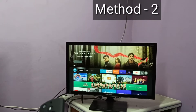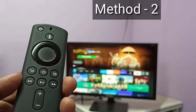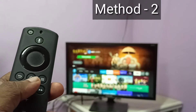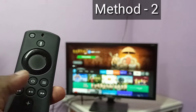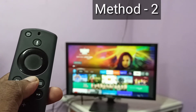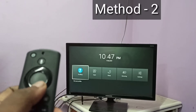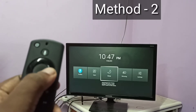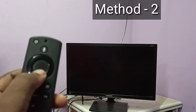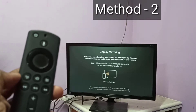In this method I will be using a Fire TV Stick. Take the Fire TV Stick remote. Then press and hold the home button for 3 seconds. Then select mirroring. Then keep this screen open.